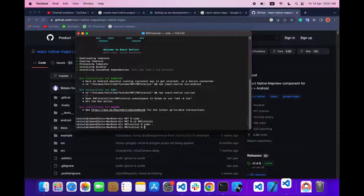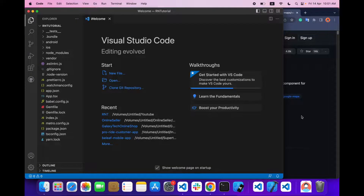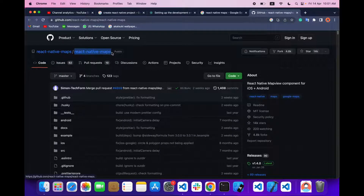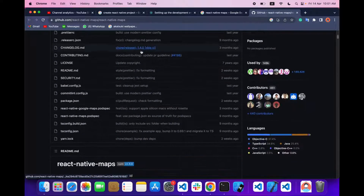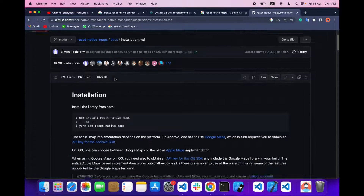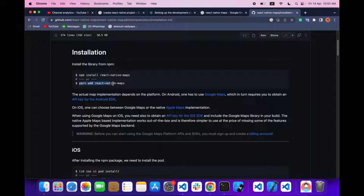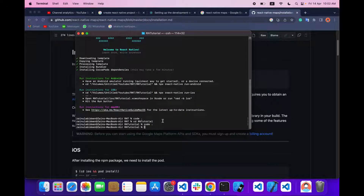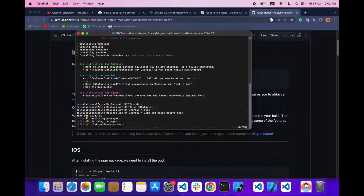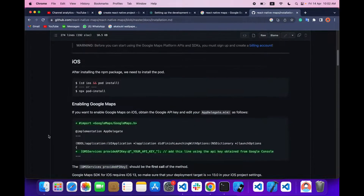Now our project is open in VS Code. Let's CD into our project first, then we have to open it. Let's start installing react-native-maps. To install the maps I'm using the library called react-native-maps, so let's head over to the installation instructions. First you have to run this install command.